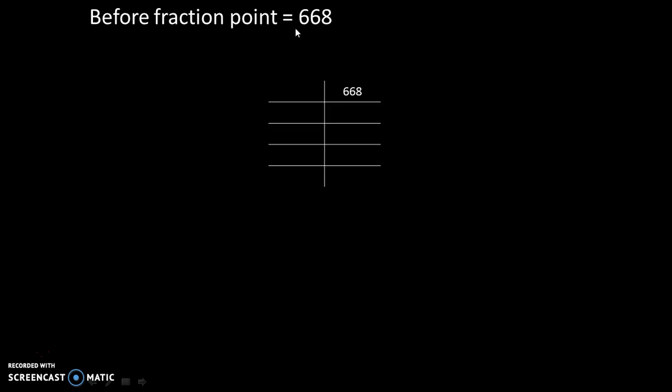Now, we will divide this 668 by 8 each time till we get answer equal to 0. Why we are dividing it by 8? Because base of octal number system is 8.